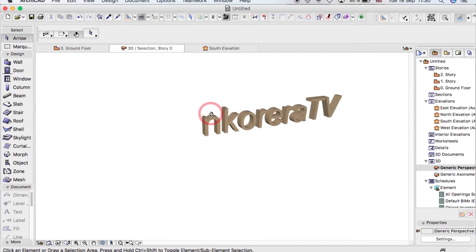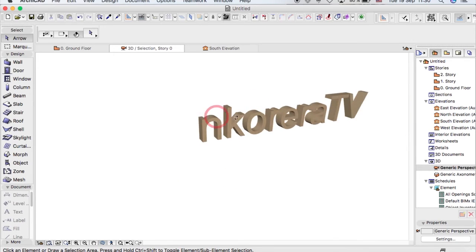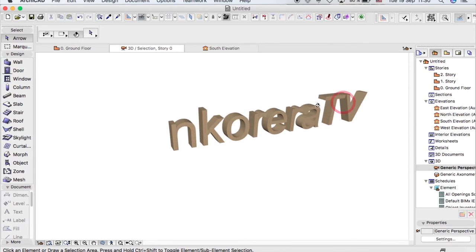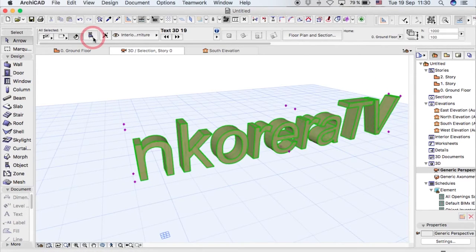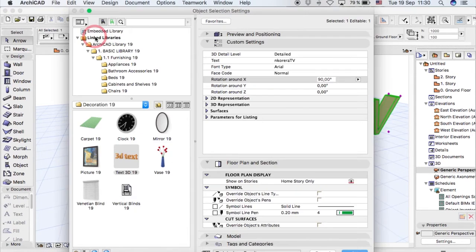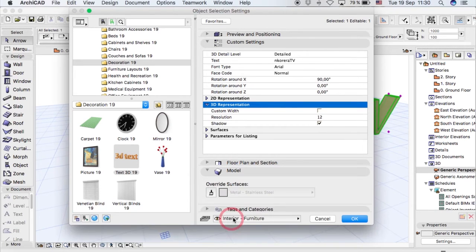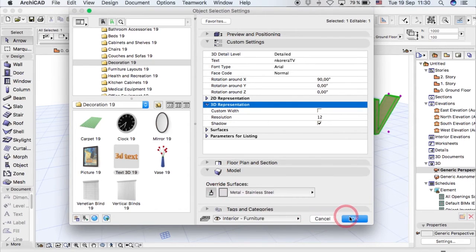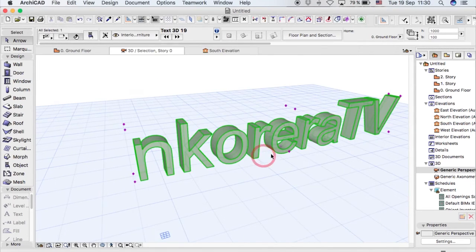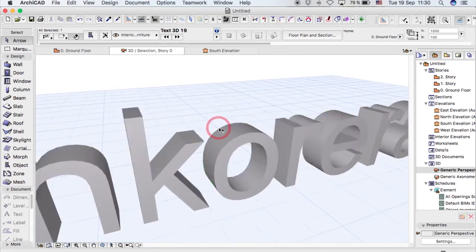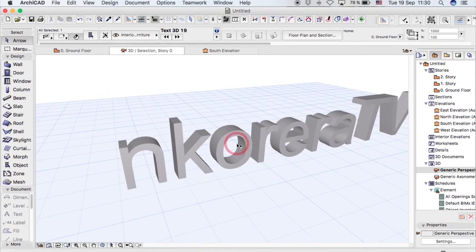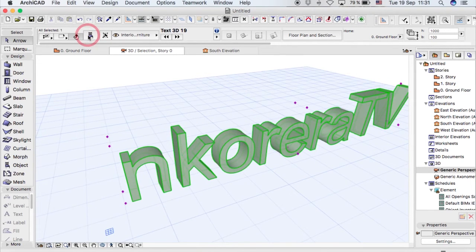Maybe you look at it and you're like, oh I don't like the material that's on it. Just click on its attributes, go to model, and override the surface to whatever you want.